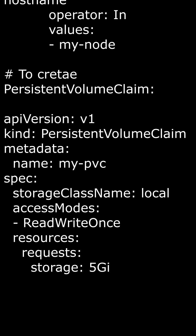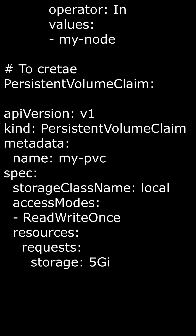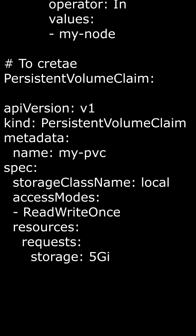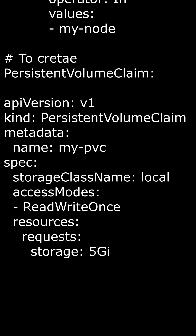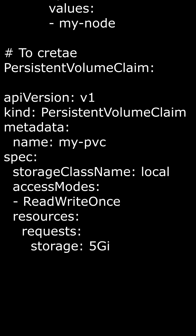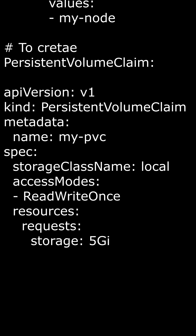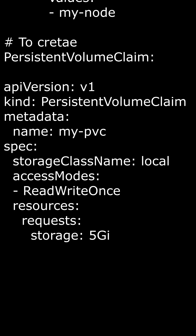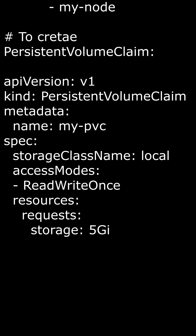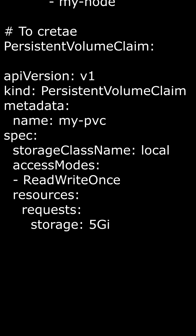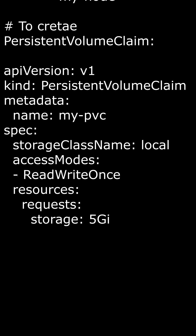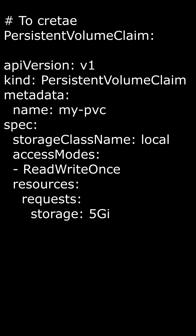Metadata: this contains information about the persistent volume claim, such as its name. Name: myPVC. This sets the name of the persistent volume claim to myPVC.